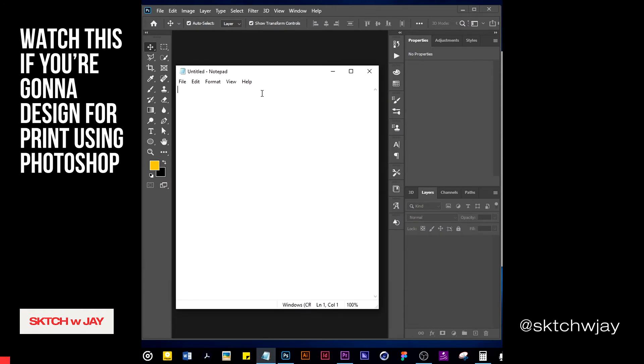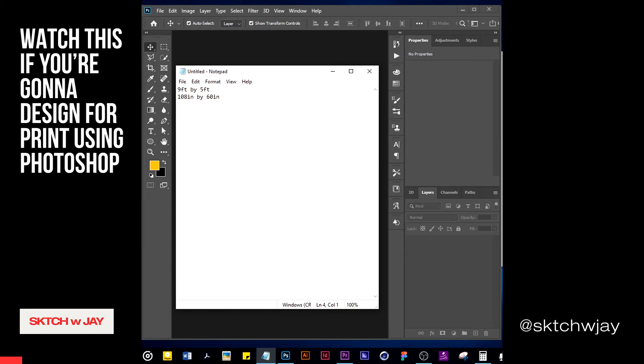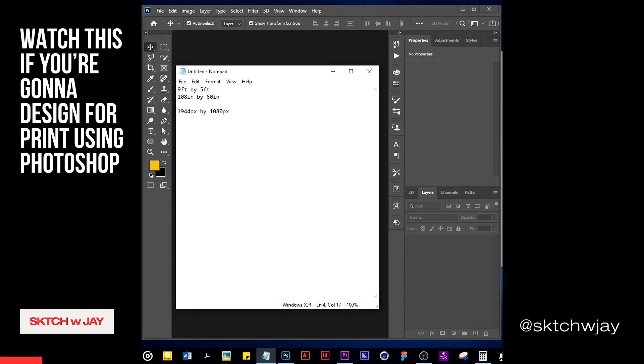So I designed a banner for a client of mine. The original dimension of that banner was 9 feet by 5 feet tall, which is equivalent to 108 inches by about 60 inches. Of course, I have to send them a preview before sending the print file, because I would not want to send a very large file many times. So I sent the preview version at 1944 pixels by 1080 pixels.